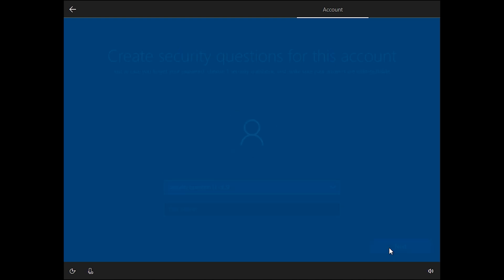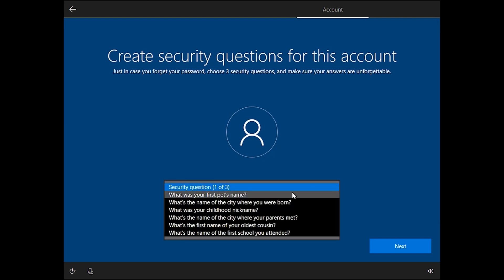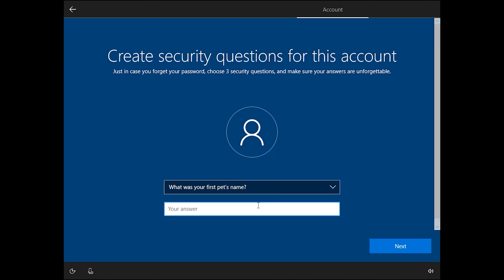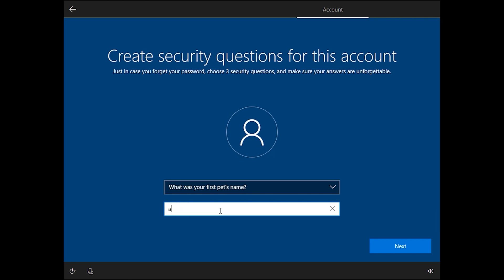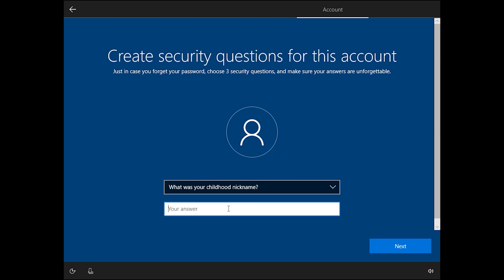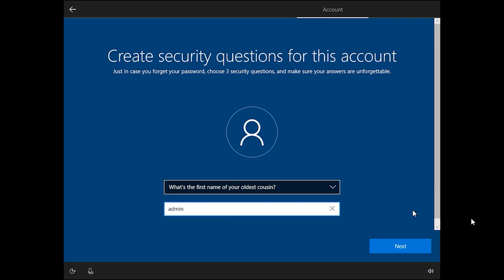After that, click 'Next'. Windows will ask you three security questions — answer them correctly. For example, 'What was your first pet's name?' You should answer correctly because if you forget your password, Windows will ask these questions to recover your account. I am entering 'admin' for all three, but you should answer correctly.